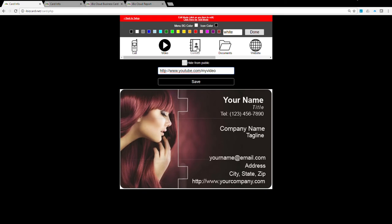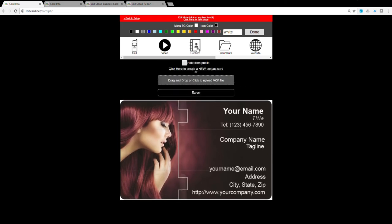Contact icon: there are two ways to set up your contact information. You can upload a VCF file if you already have one, or click here to create a new contact card. Your contact information will be saved to the user's phone book when clicking on this icon.